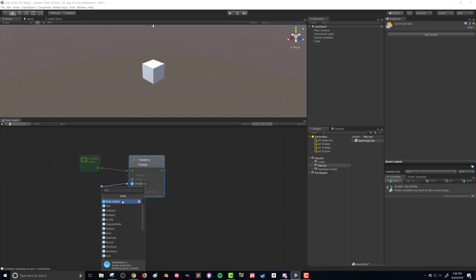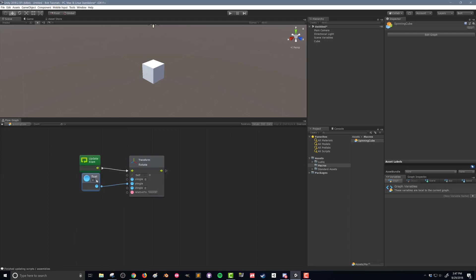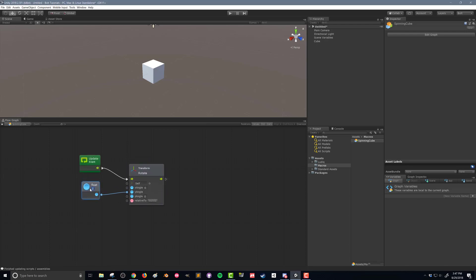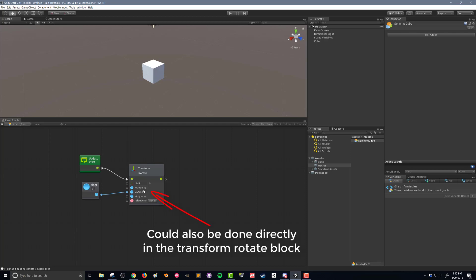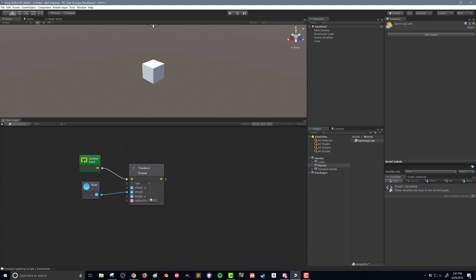And again, this is a place where it's much, much faster than Playmaker. So I'm going to click float literal. And what this allows me to do is now I can type in a number here. So let's say I do 1.